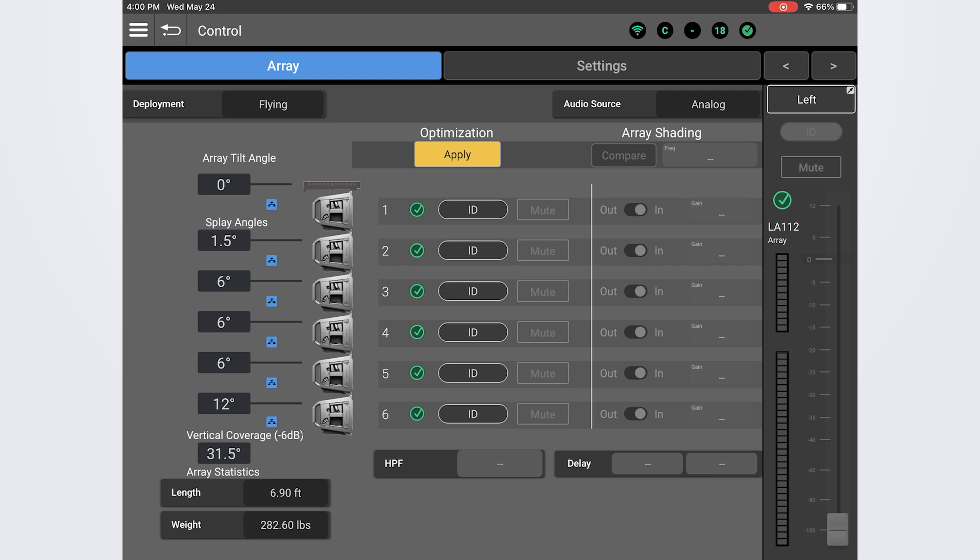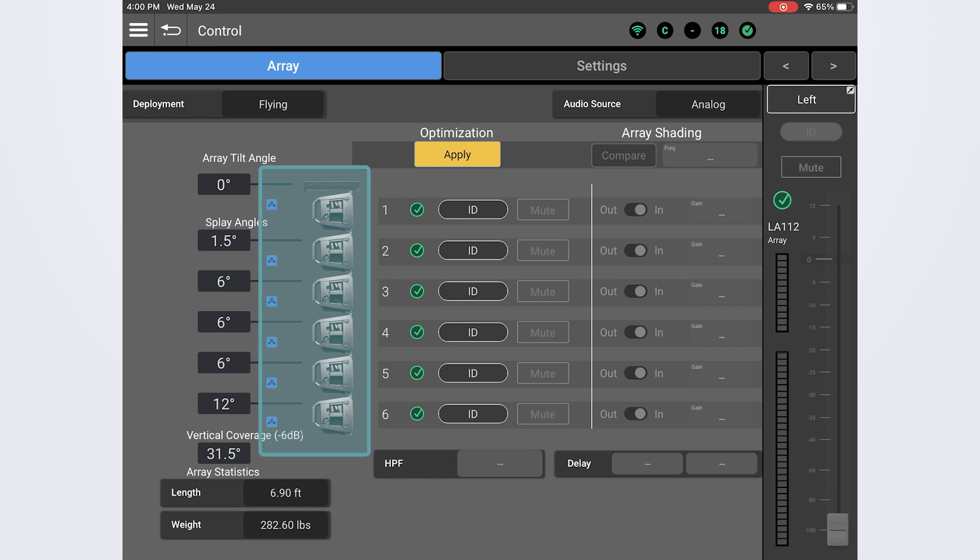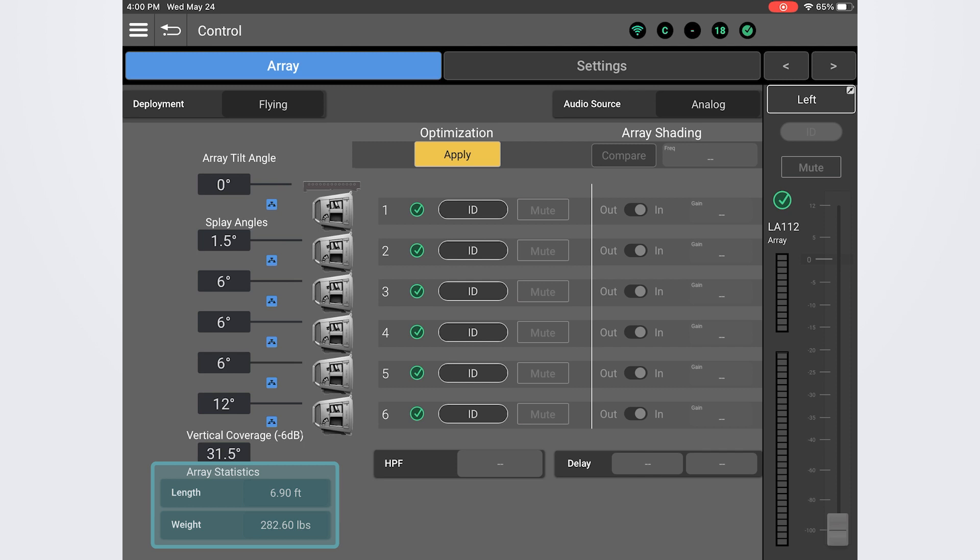Here at the top, we can set the deployment type and audio source, whether it be analog or Dante. The majority of this screen will display details about the current array that you have selected, including the number of loudspeakers in the array, the overall down tilt of the array and individual splay angles of each loudspeaker, and the total length and weight of the array.